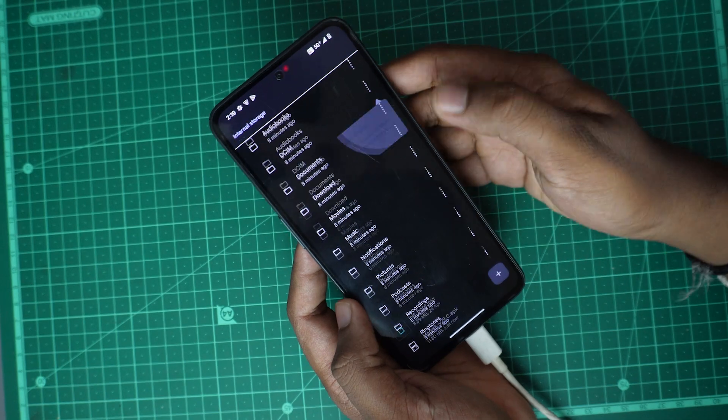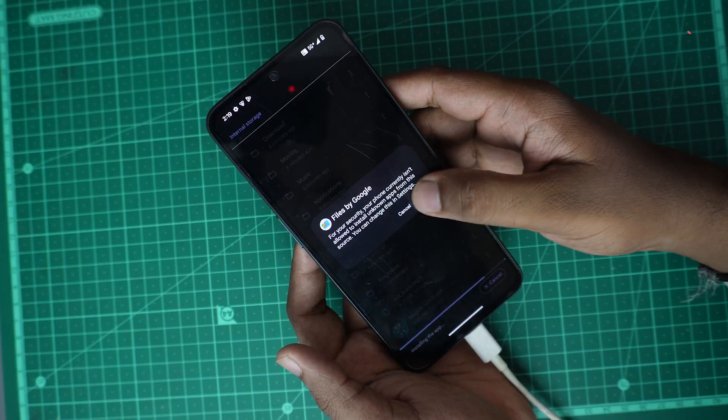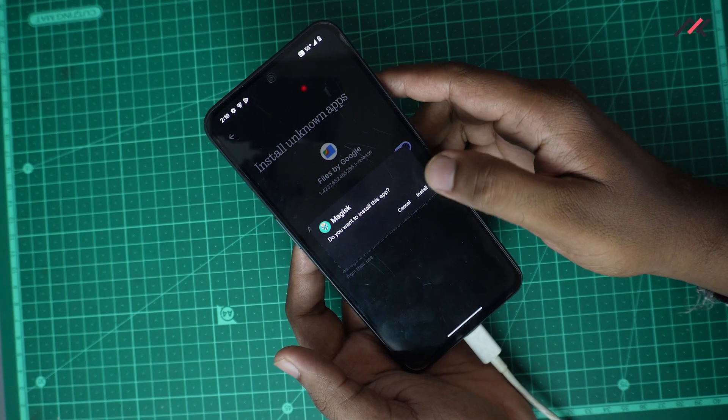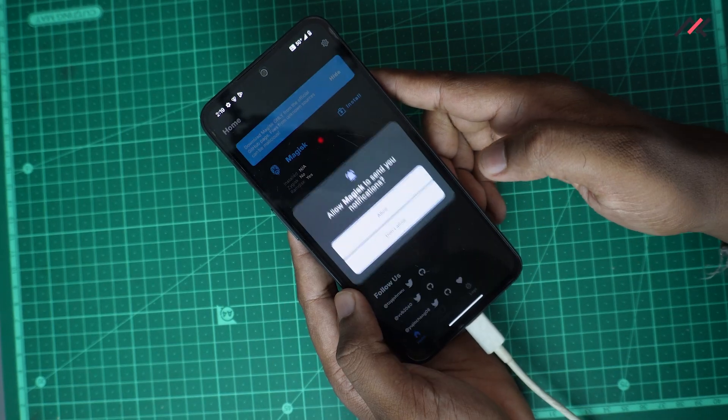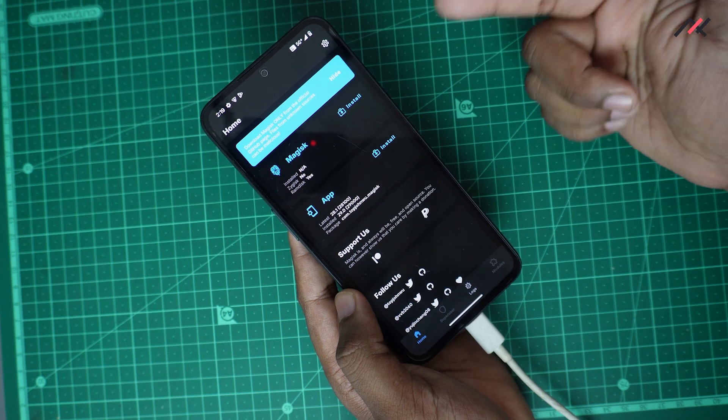I can now simply open my mobile here and open files. Continue, allow. In the internal storage I have my Magisk. First I will install the Magisk, so Magisk is now installed.